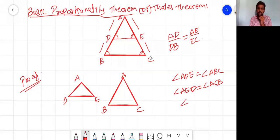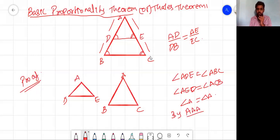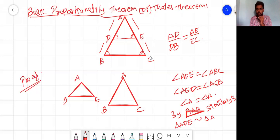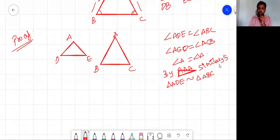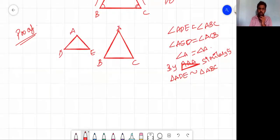Also, angle A is common to both triangles. So by AAA (triple-A) similarity — because all three angles are equal — we can say that triangle ADE is similar to triangle ABC. This is a different proof from the one in the textbook, which uses area of triangles between parallel lines. You can go through both proofs.